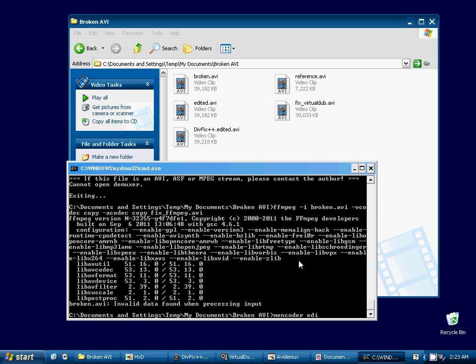So we'll go ahead and use M-Encoder and put our edited AVI. We'll give it the IDX flag.